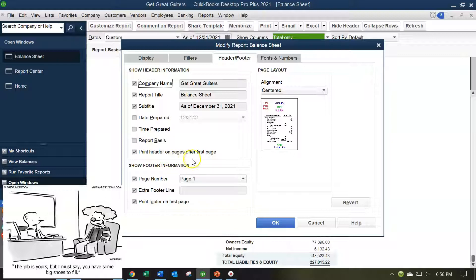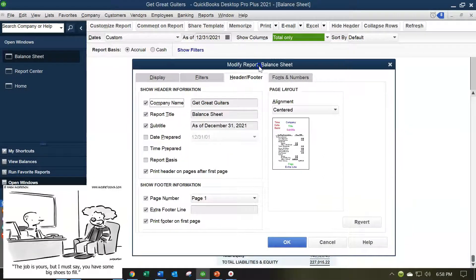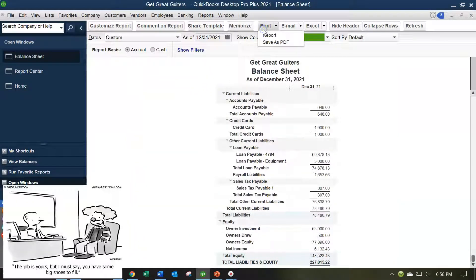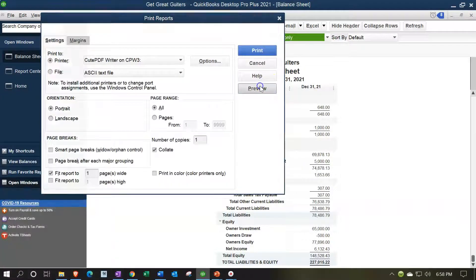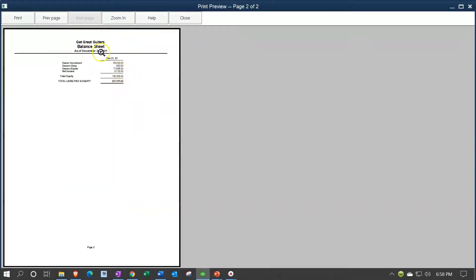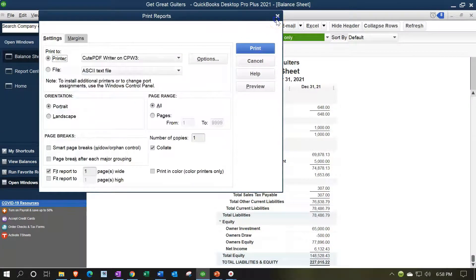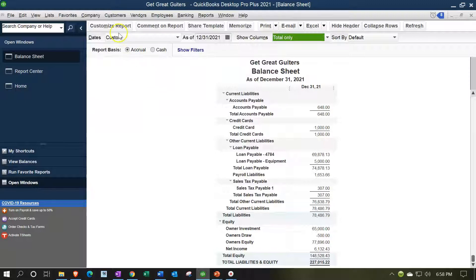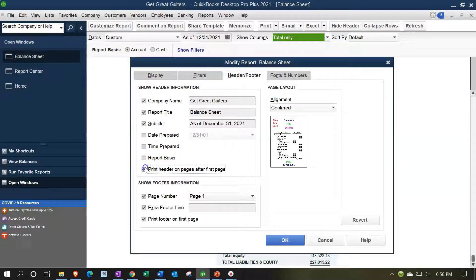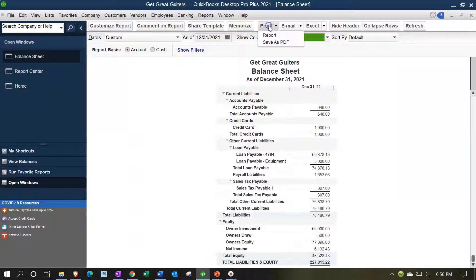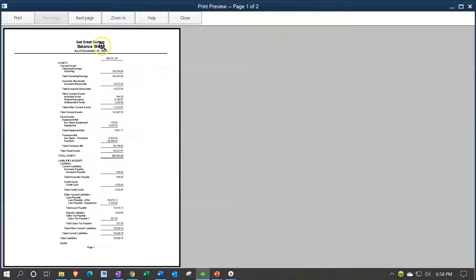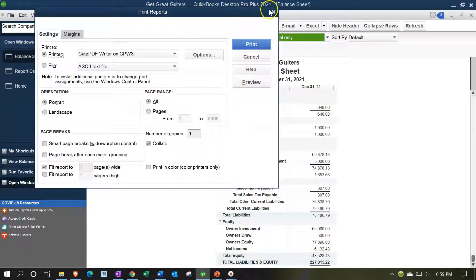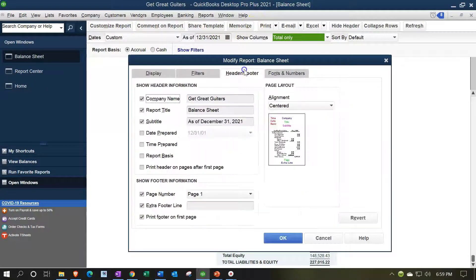Then there's the option to print the header on pages after the first page. That means if the report runs more than one page, the header will still appear at the top of each page. You can see this in the print layout — going to Print > Print Reports > Preview, you'll see the header on page one and also on page two. If you don't need the header on page two because the pages are stapled together or in the same PDF, you can go to Customize Report > Header and Footer and remove that option. I'll turn it back on to default — having it there doesn't make the report any longer.